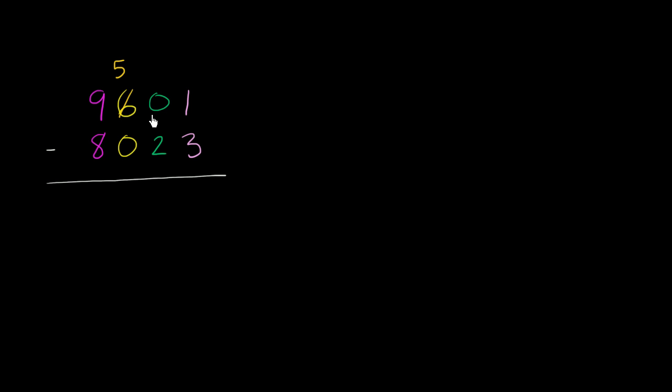Now, if we give 100 to the tens place, how would I represent that in the tens place? Well, I have 0 tens, and now I'm going to give 100. 100 is the same thing as 10 tens.